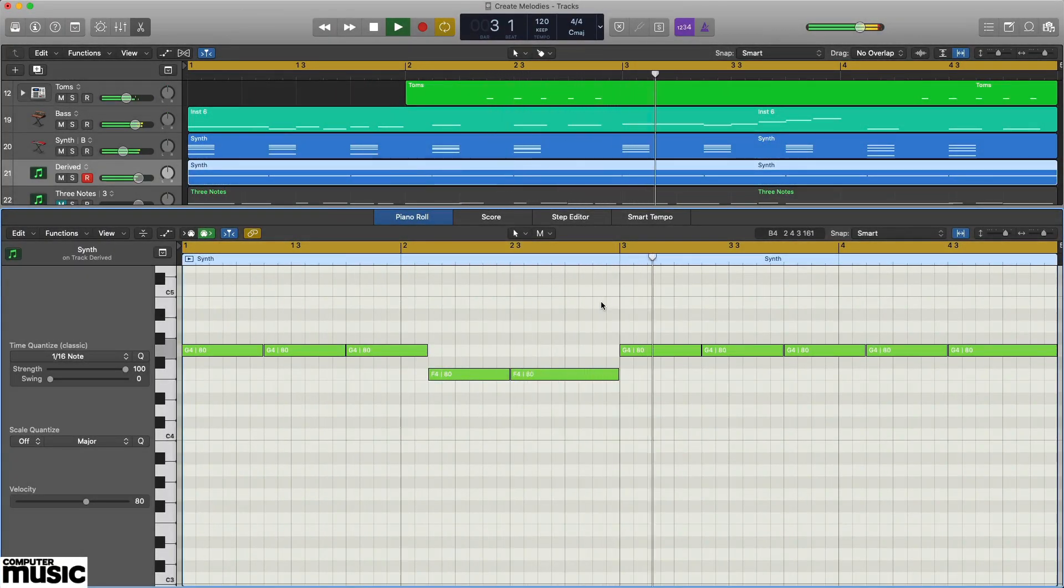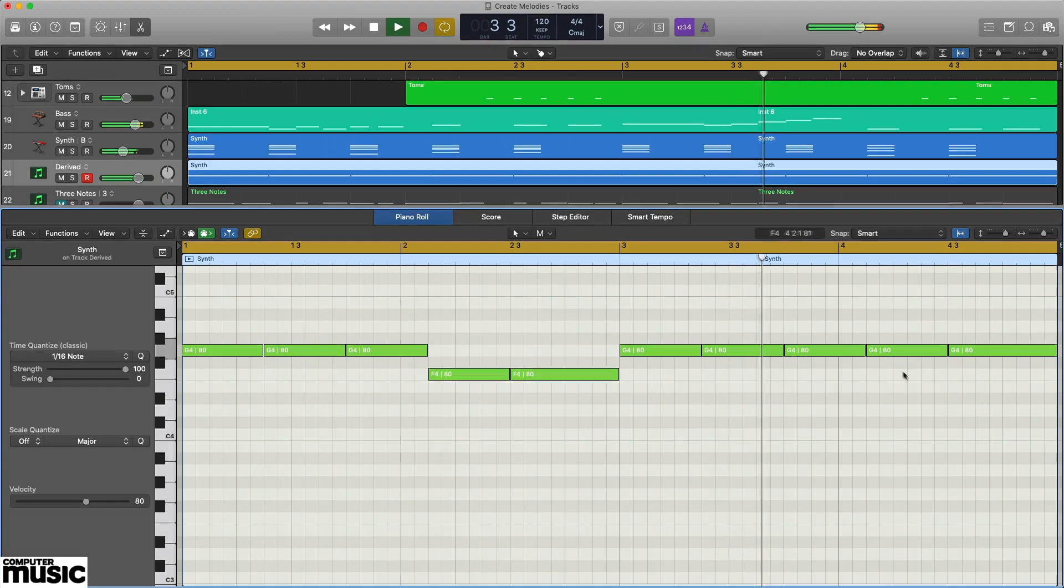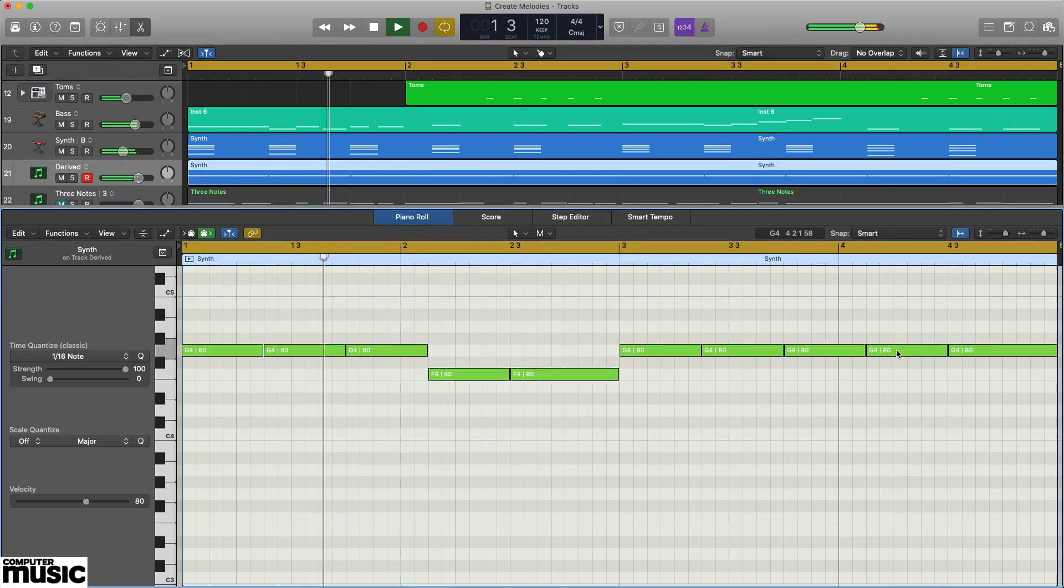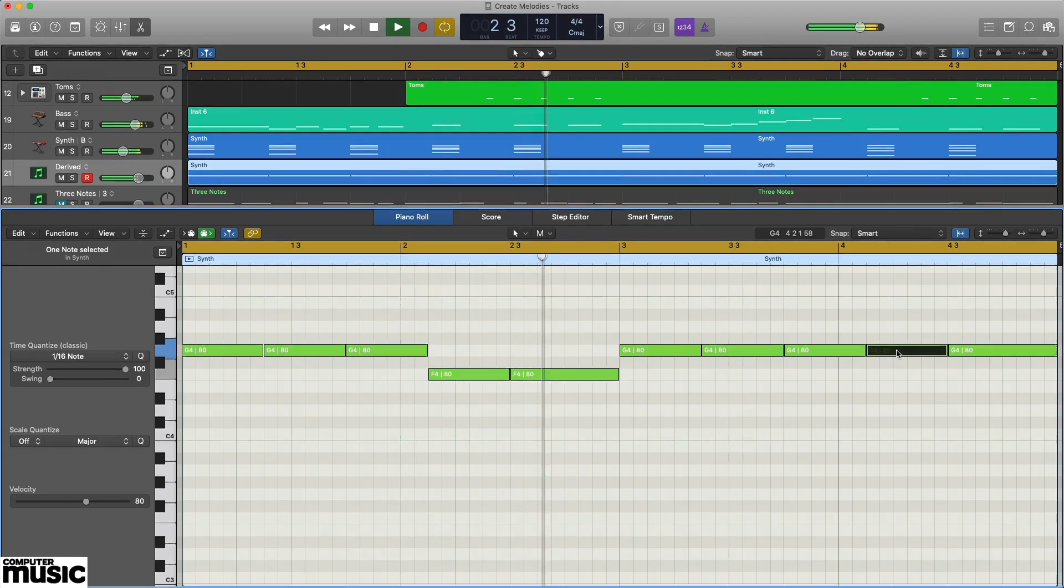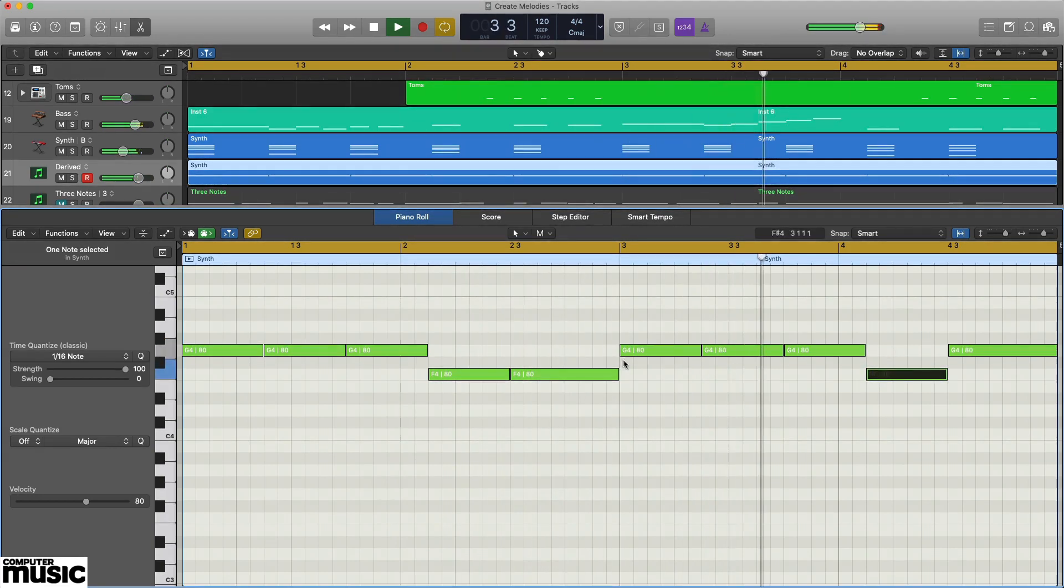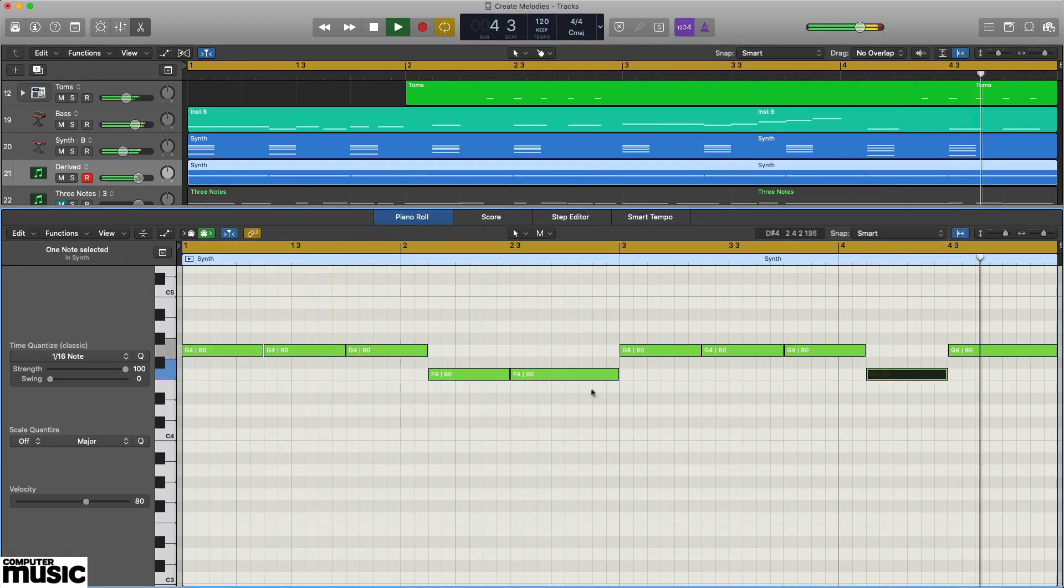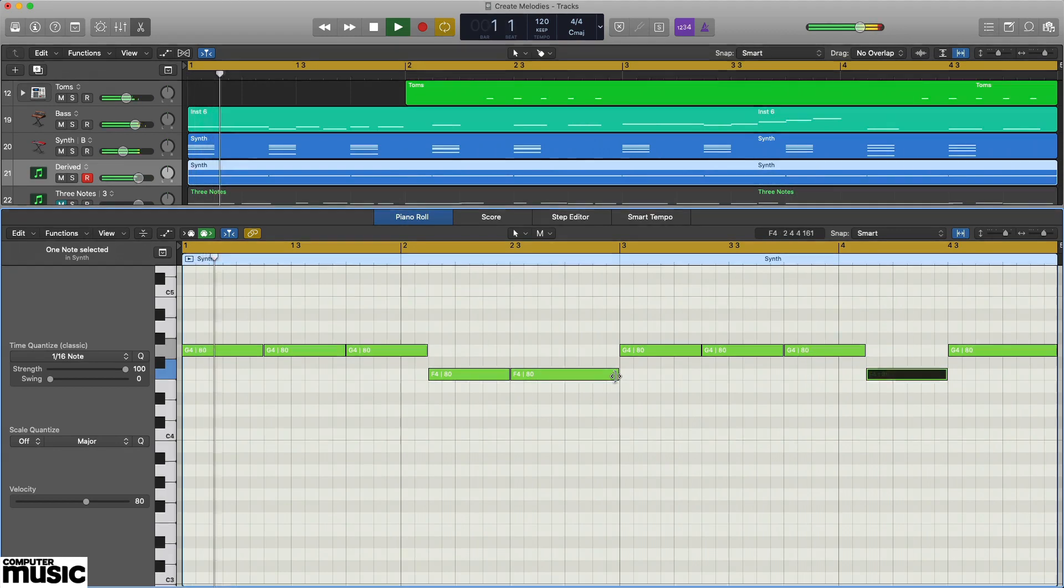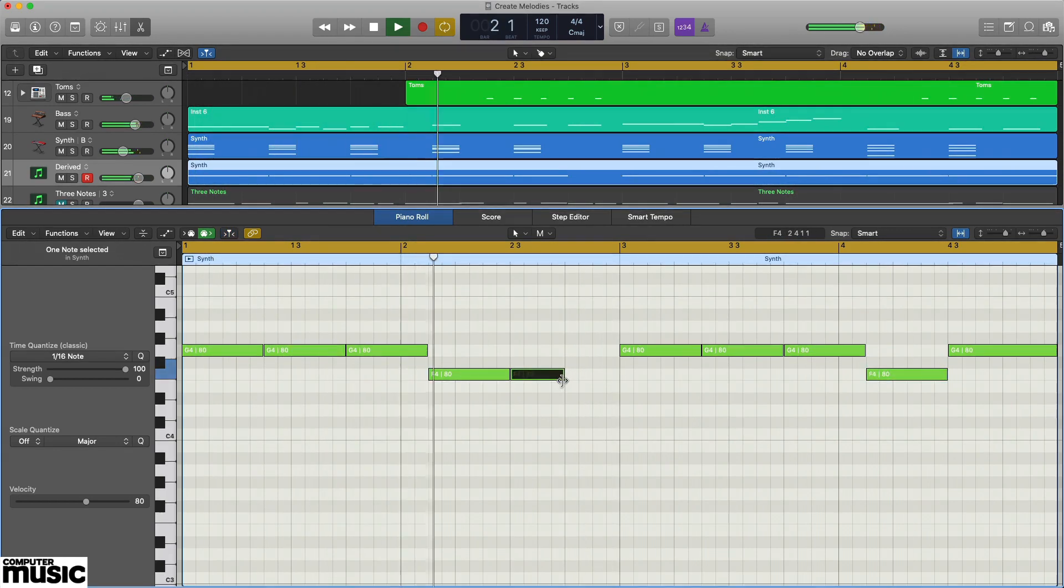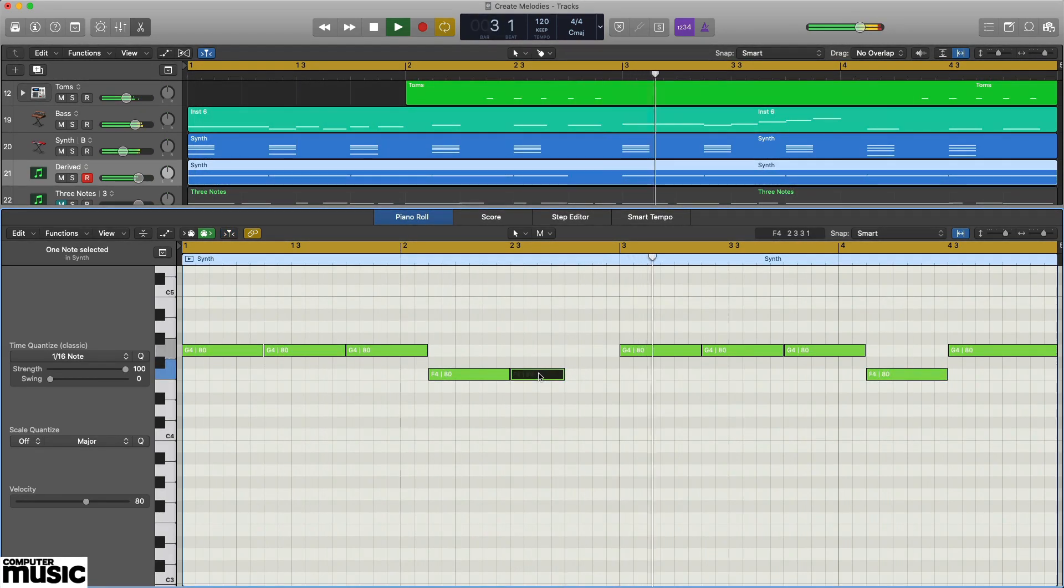Coming up with a memorable melody is key to writing a decent song, yet this part of the process is often the hardest hurdle to overcome. Melodies can be elusive creatures. Sometimes they appear fully formed when you least expect it, other times you can be staring at a blank screen for hours with no useful ideas forthcoming.